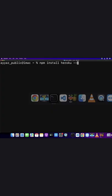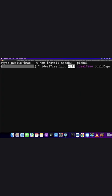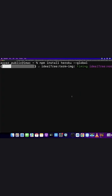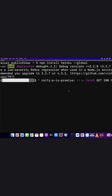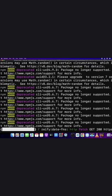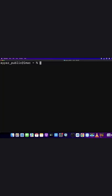Now paste the command into the terminal and press enter. It would take a few seconds or a minute to complete the installation depending on your internet speed.